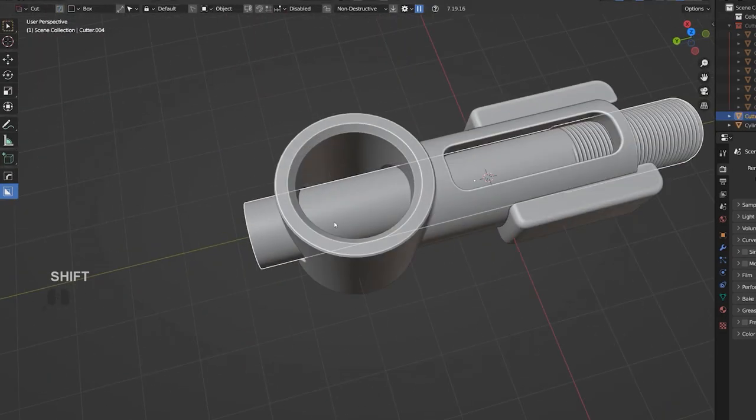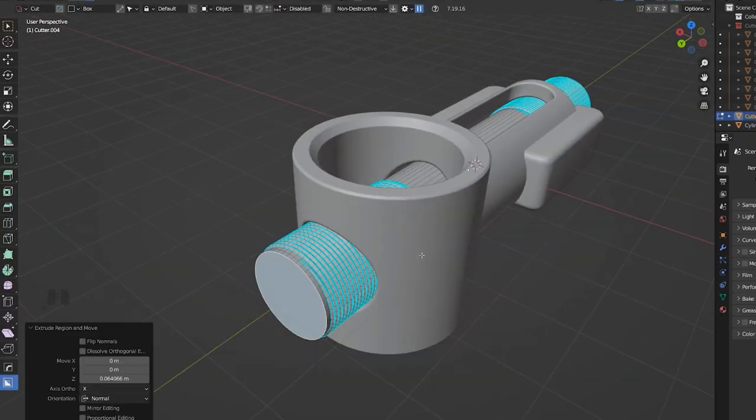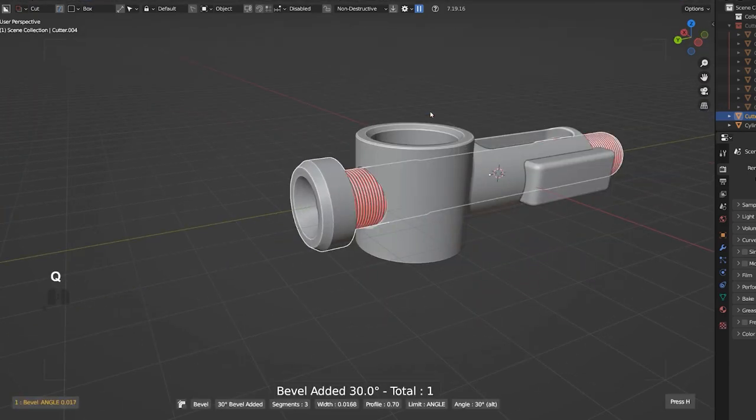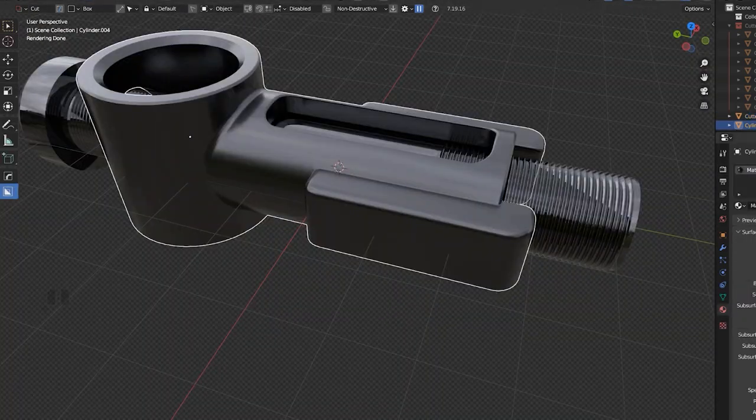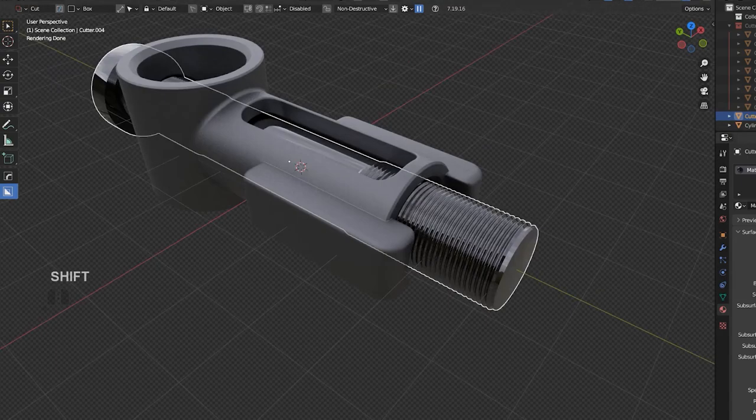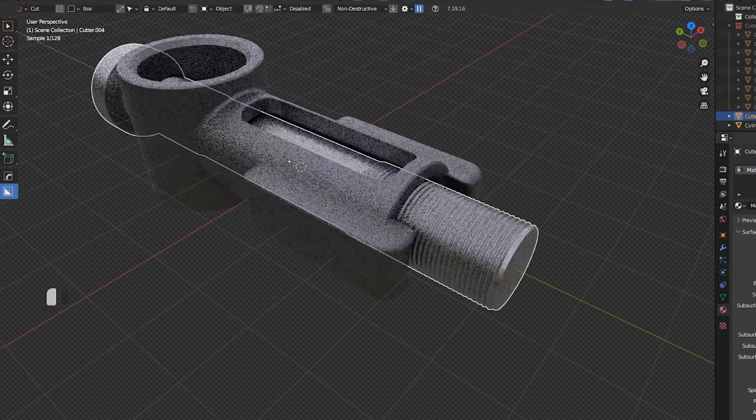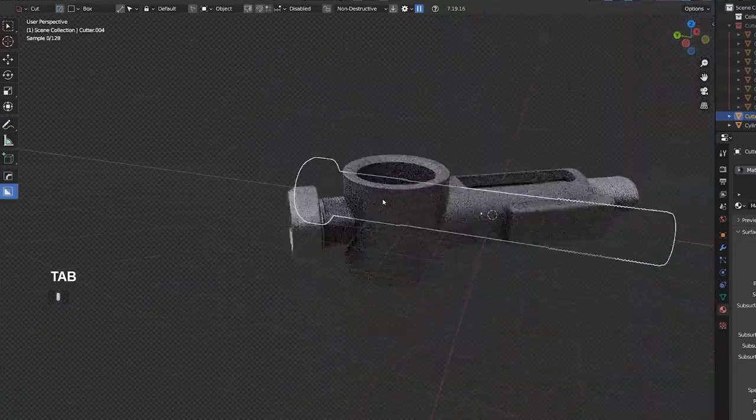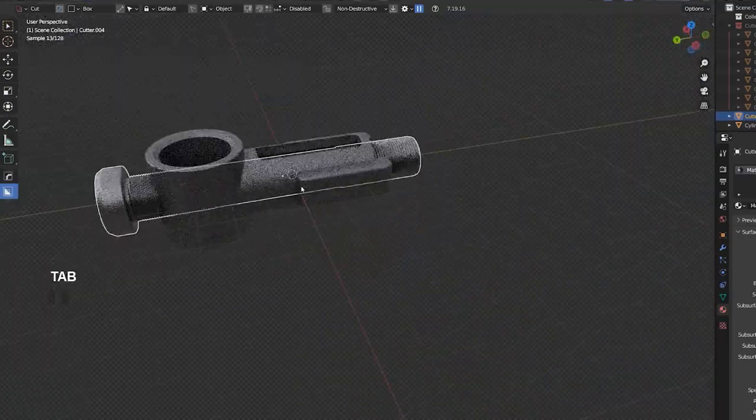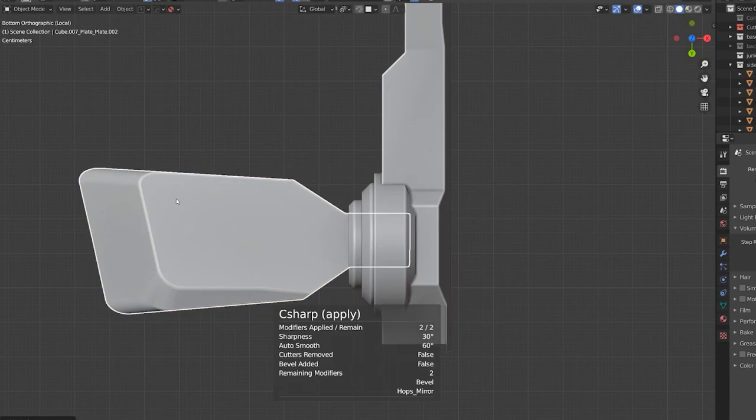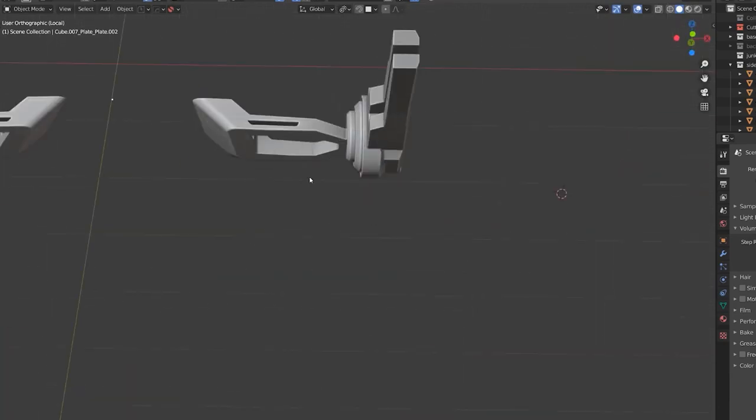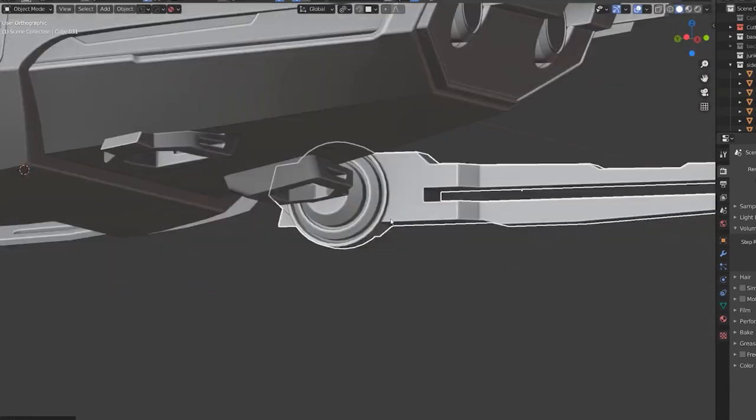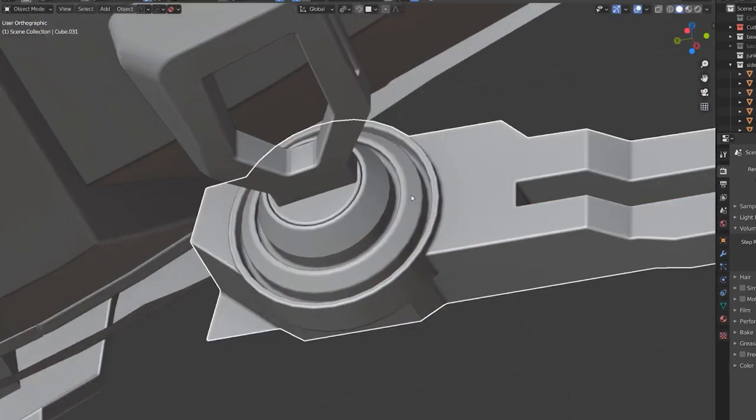But when you're adding chamfers and bevels, make sure that you're gonna add different sizes and width. It's really important. So create kind of like a dance of planar shifts, if you know what I mean. And that comes with experience, but don't create all chamfers or all bevels of the same size because it's just not gonna make any sense. You're gonna look dull. You need to be dynamic with your form.